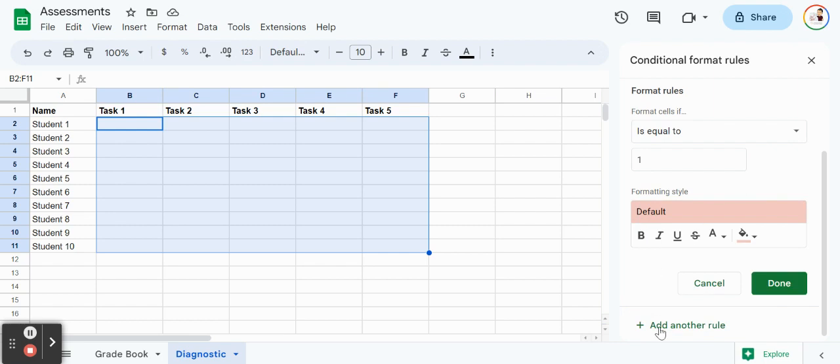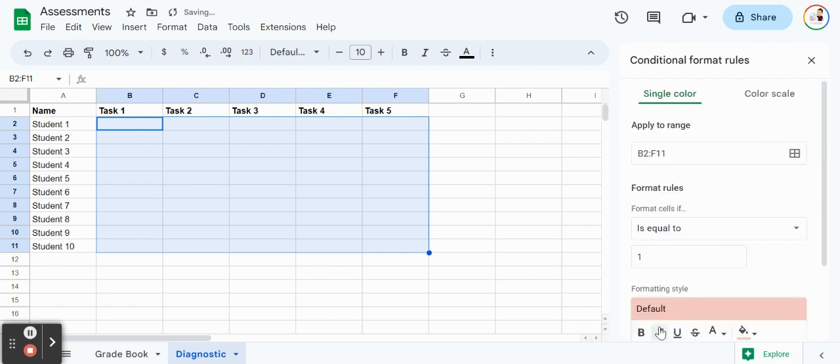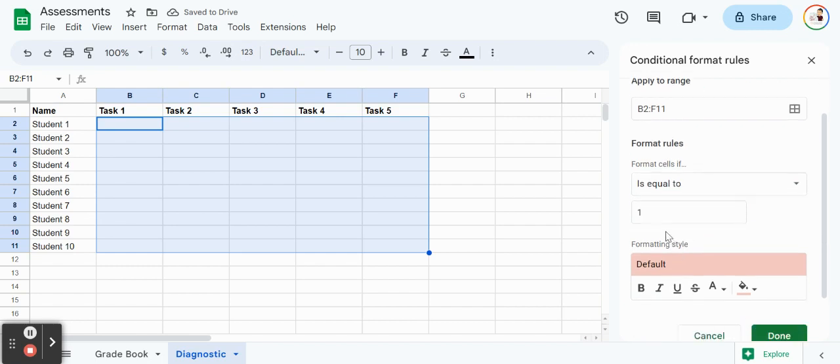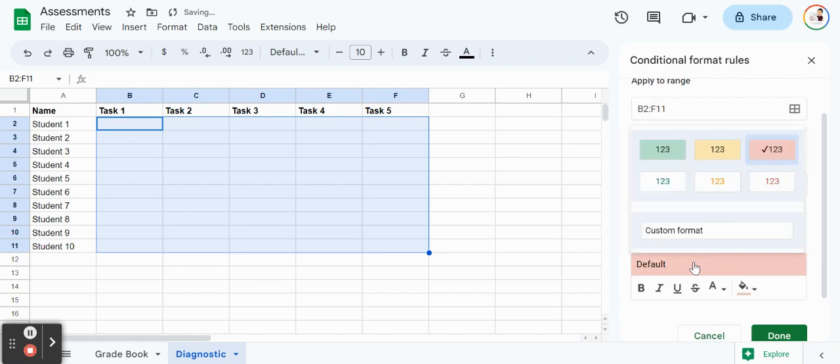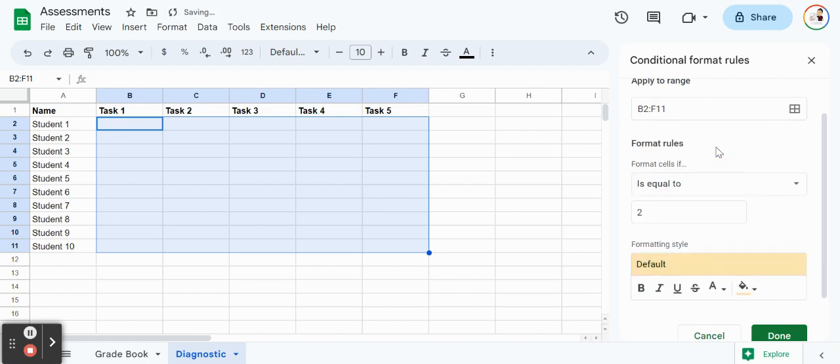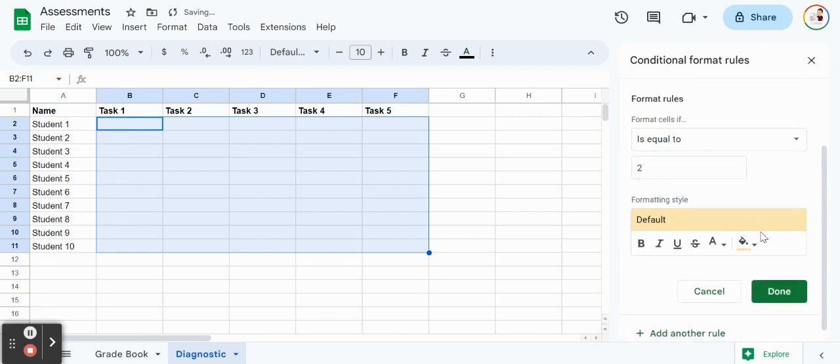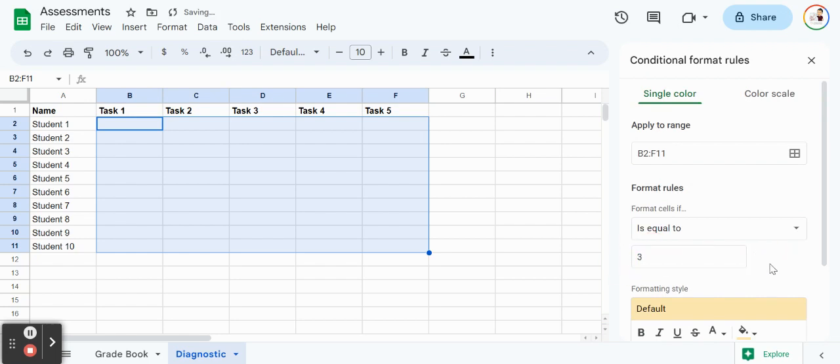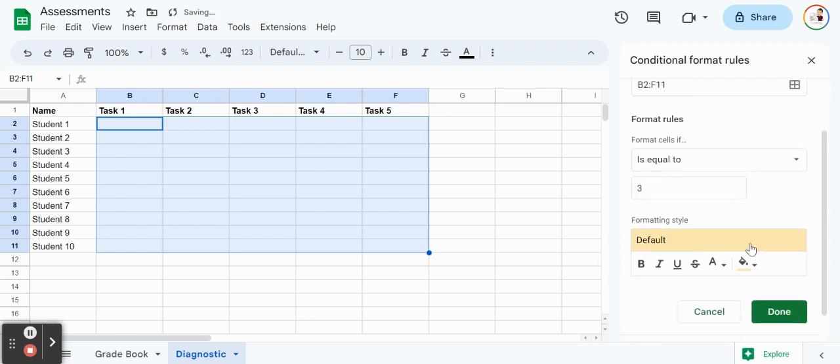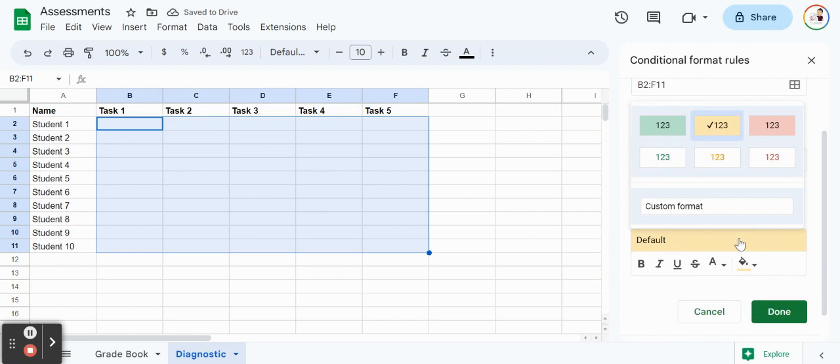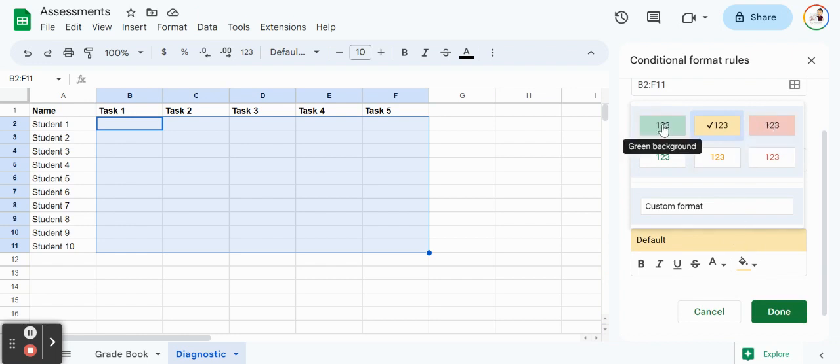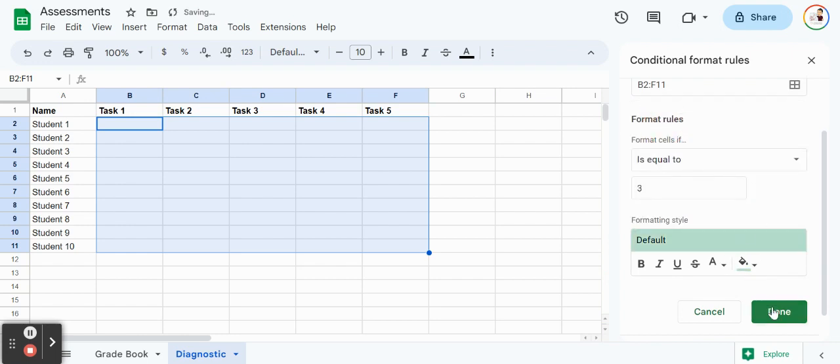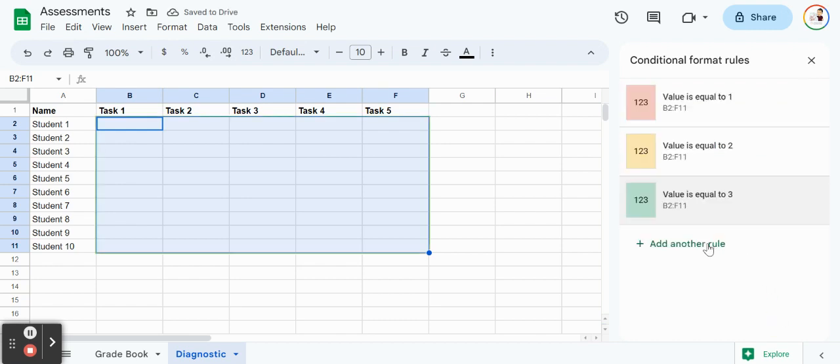Now I'm going to add another rule in here. You already noticed that most of it has already copied over as well. We're going to change this to 2. Maybe 2 isn't as concerning and we'll make that a yellow, but still something we need to check on the students. Then we're going to do the same thing for 3. We'll make 3 green, just a green background.